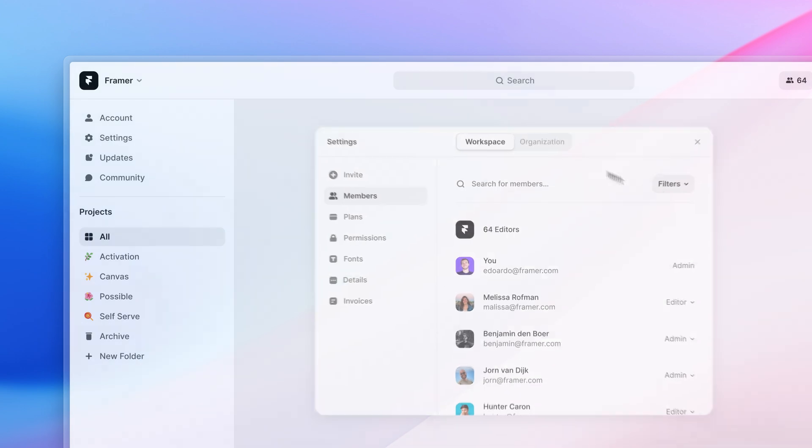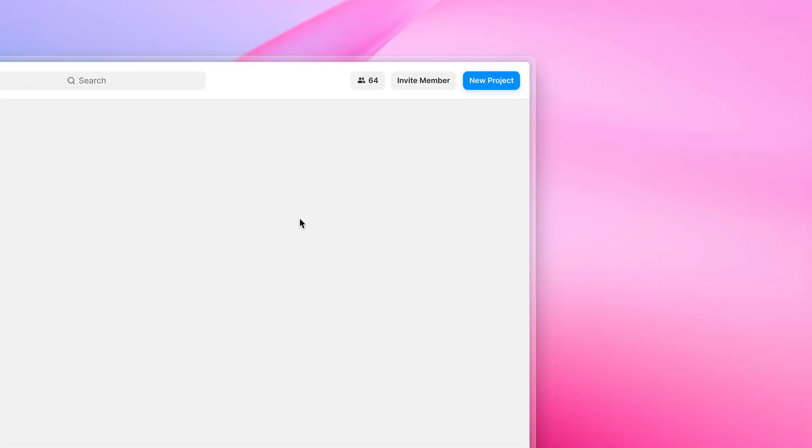Having a workspace pre-selected means you no longer have to pick one every time you start a new project. And you can easily see how many members are part of it and potentially invite others.